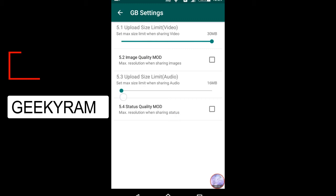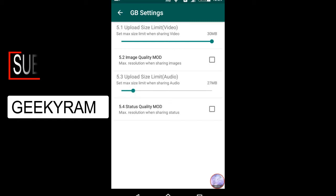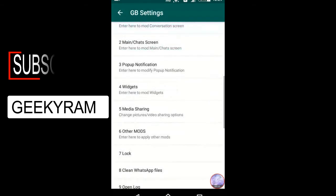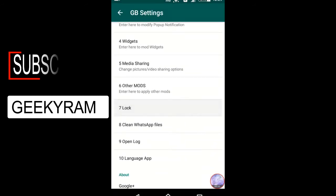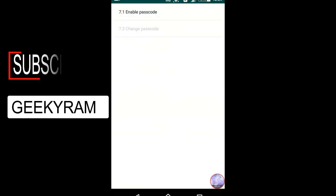In GB Settings you can send up to 33 MB — whether it is video or audio, you can send up to 33 MB. This feature is only available in GB WhatsApp. There are too many options in GB Settings; if I want to explain every setting one by one it would take too long.